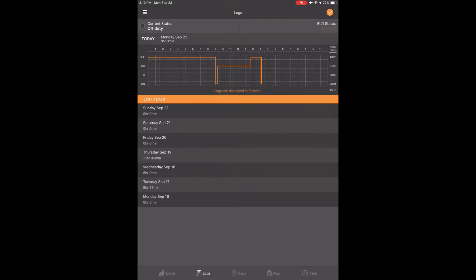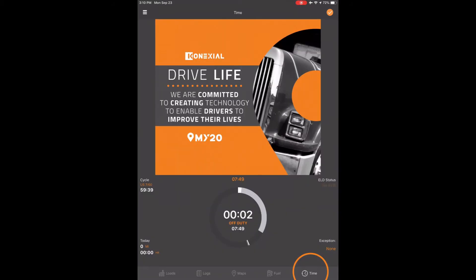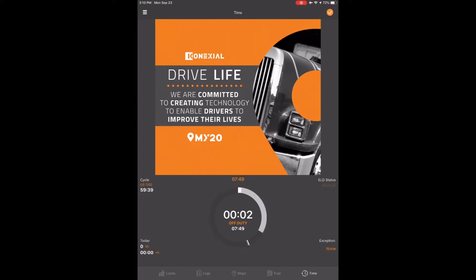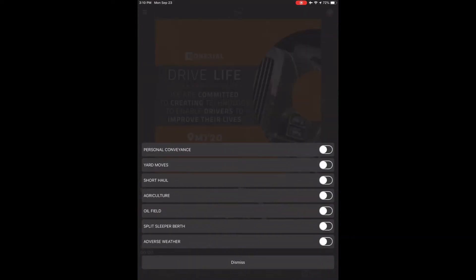To go into Yard Move is virtually the same way as going into PC. Touch the time clock icon in the bottom right corner. This will take you to the time clock screen. Let's make sure we are in on-duty so we can turn on Yard Move. This is an on-duty status and the vehicle must be stopped and in on-duty. Touch the center of the time clock and put yourself in on-duty. Then touch exceptions in the bottom right corner. Touch Yard Move and the button will slide to the right and highlight itself orange.